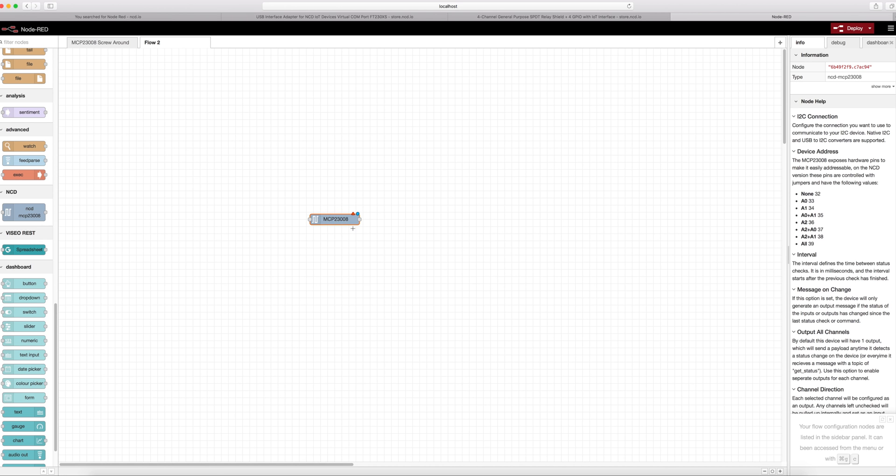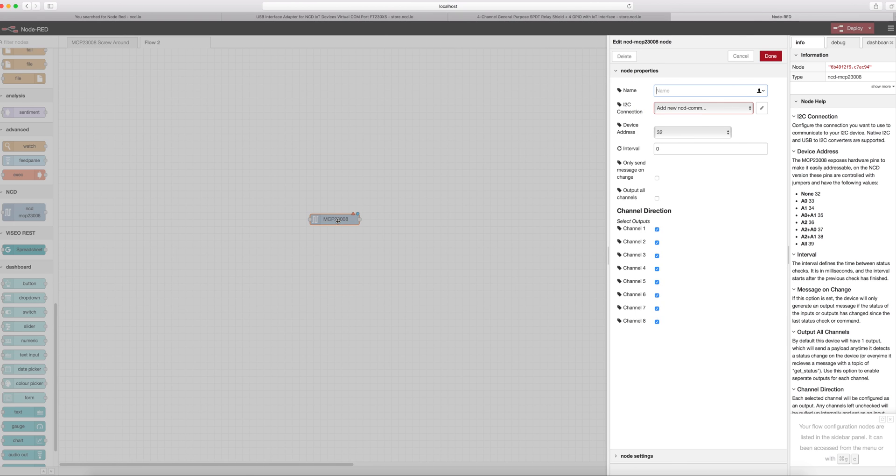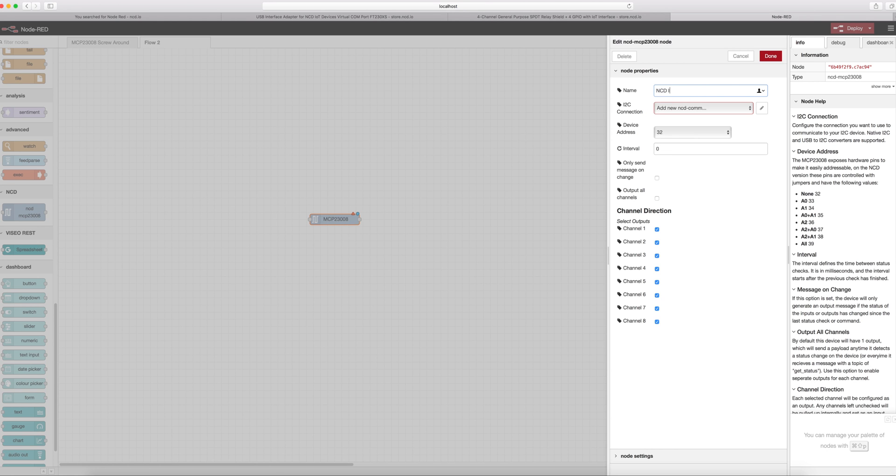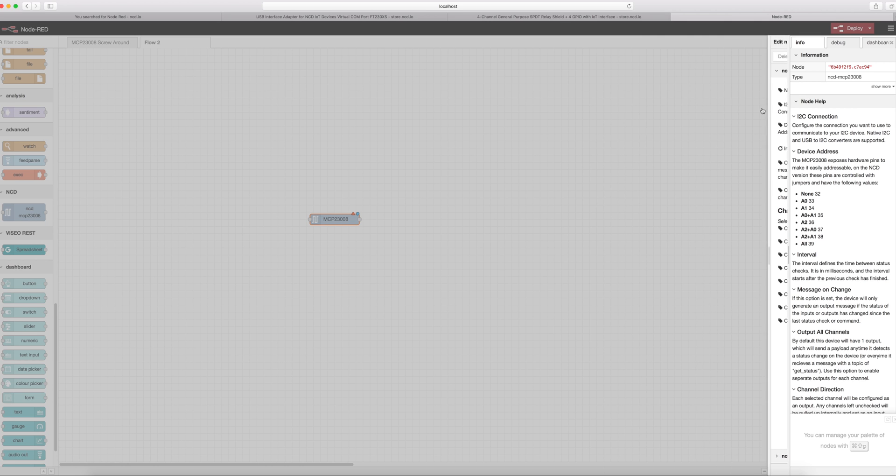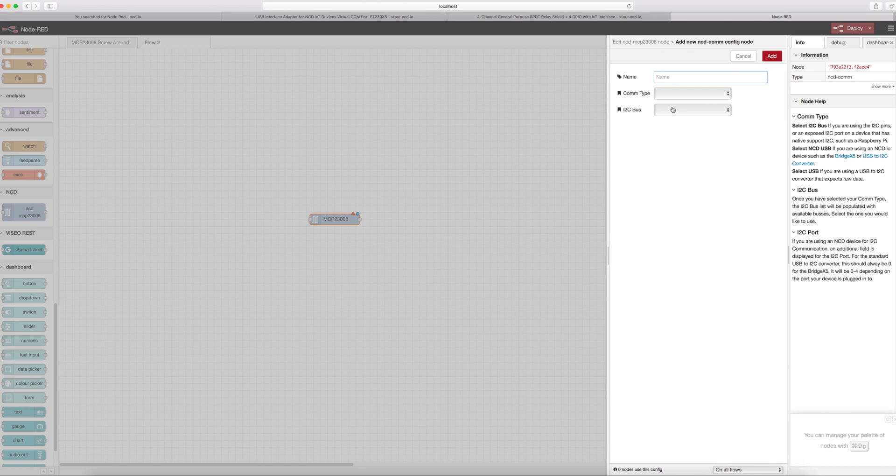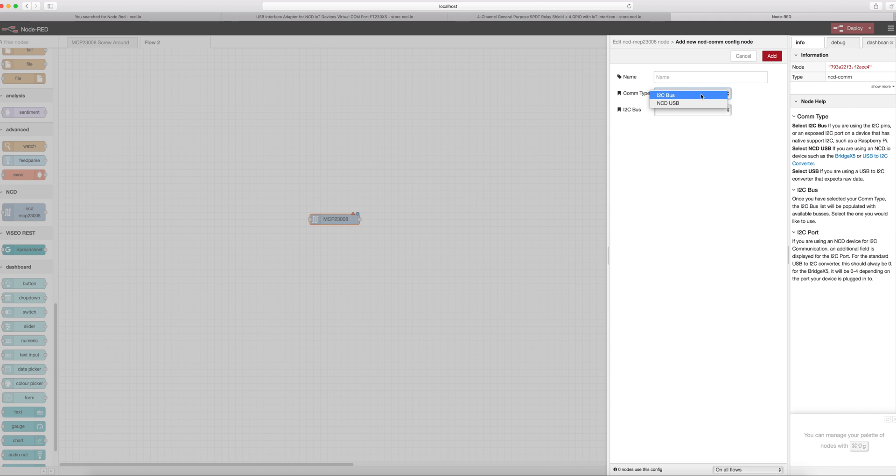The first thing you're going to see is a little red triangle here that means something's wrong or something needs some configuration. We're going to double click on it to open it up and we can give this a name. For our i2c connection we're going to want to click the little pencil over here, the edit button, and it's going to ask us for a communication type. You could connect directly to the i2c port of something like a raspberry pi. In that particular case you would select i2c bus.